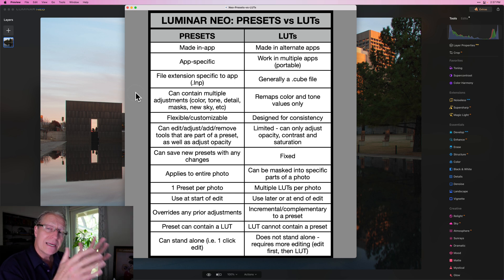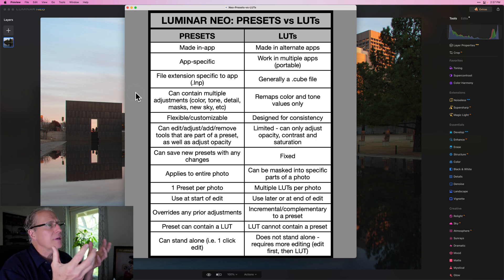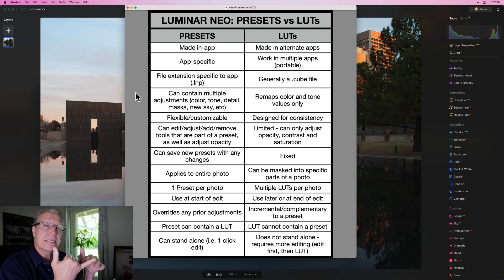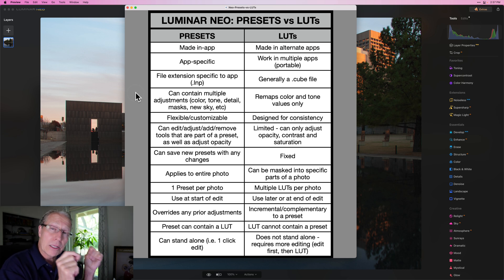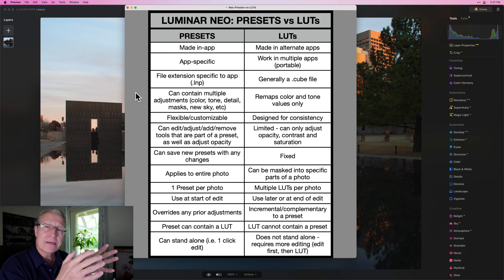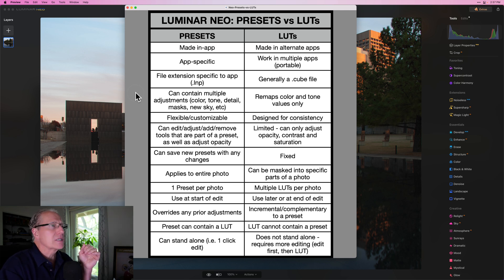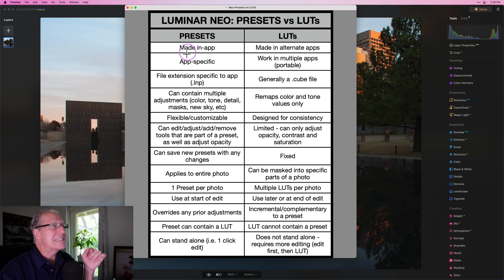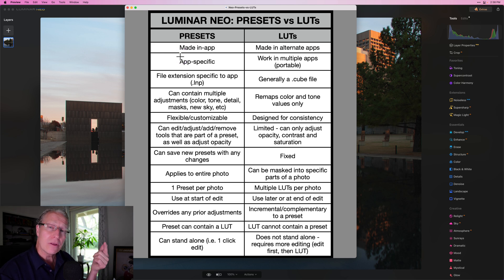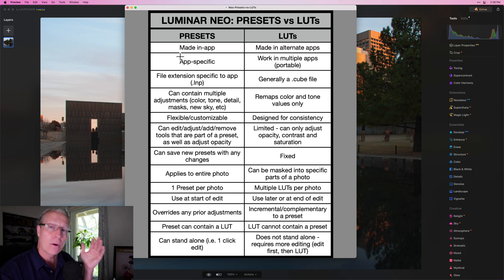Let's get into what the differences, pros and cons are about presets and LUTs. A preset is made in the app — so that's applicable regardless of which app you're talking about, but I'm talking about Luminar Neo. Presets in Luminar Neo are made in Luminar Neo and therefore are specific to the app. You can't use a Luminar Neo preset in Lightroom or some other app — it only works where it's made.